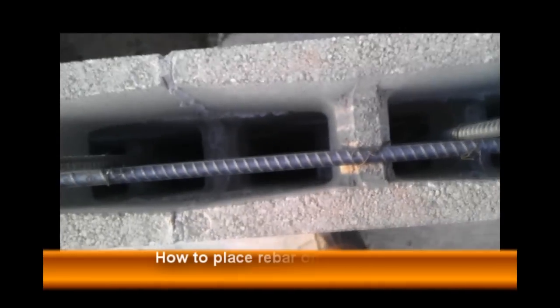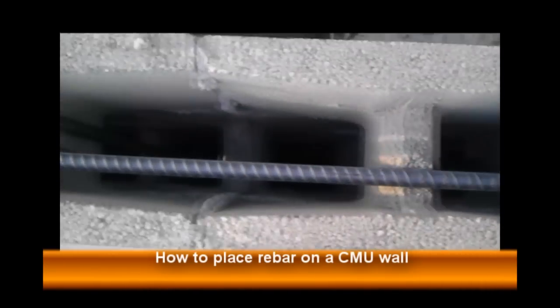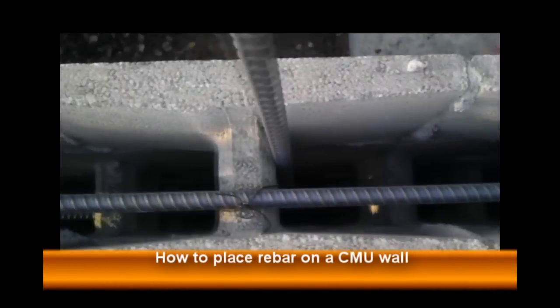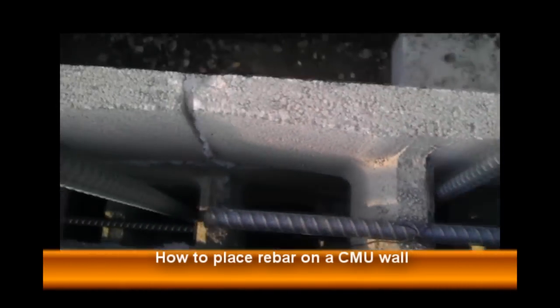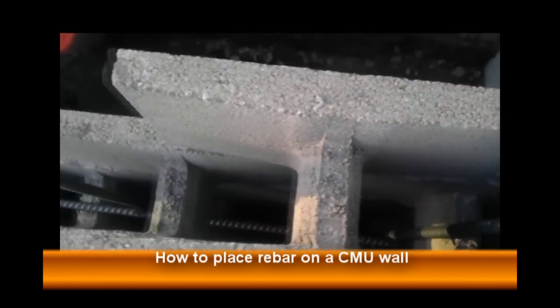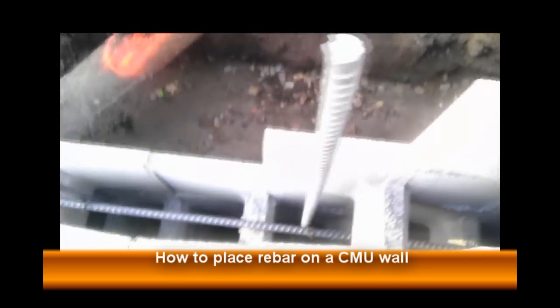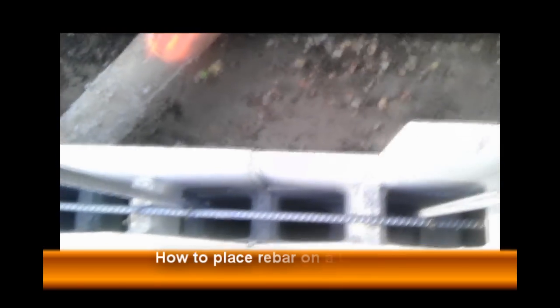Hey guys, welcome back to another awesome video about construction. I'm Ernie with learningconstruction.com, and in this video I want to show you how to place rebar on a CMU wall.